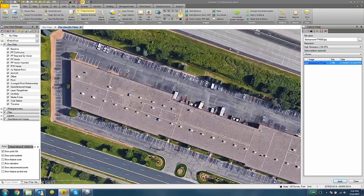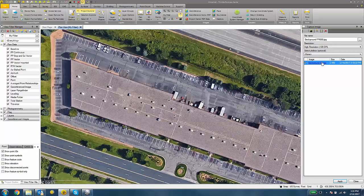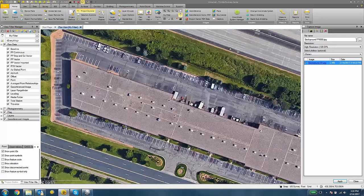This will take an image of the Plan View and save it to this location on your PC or the location that you chose from the Browse button.